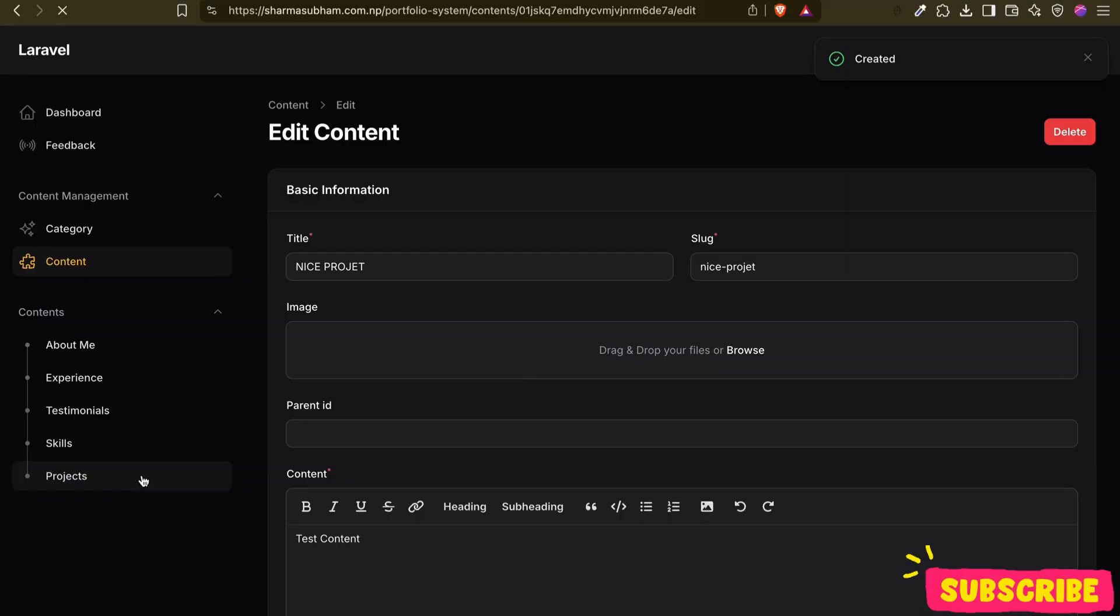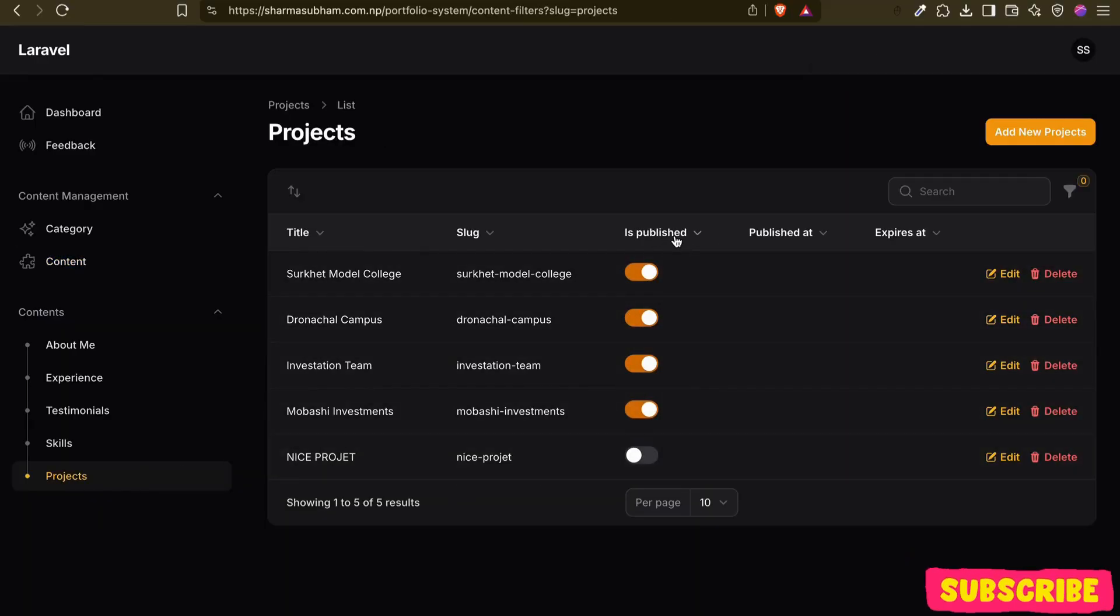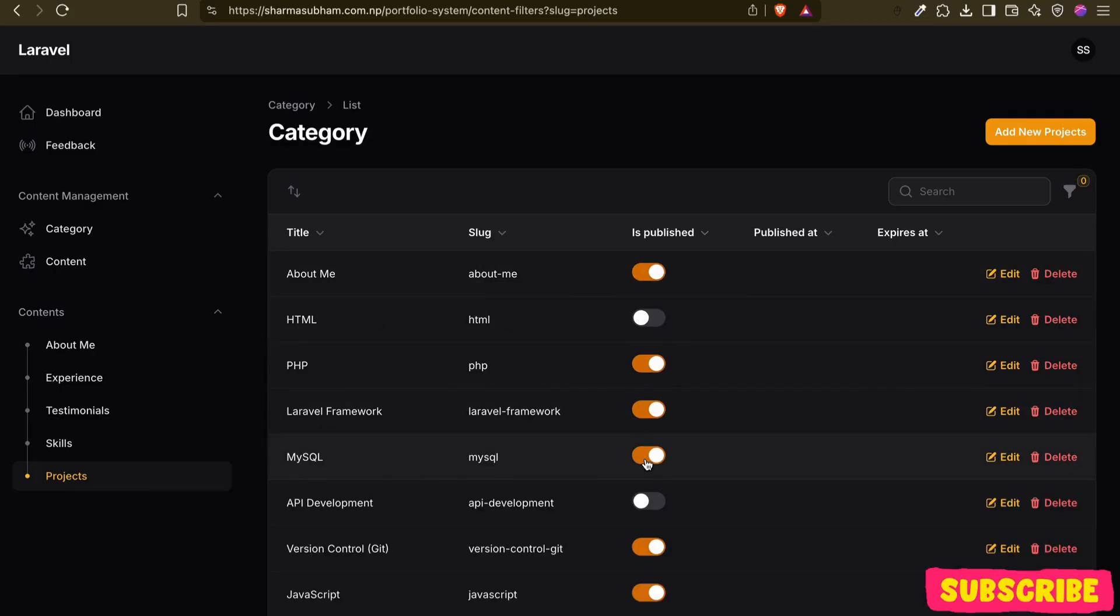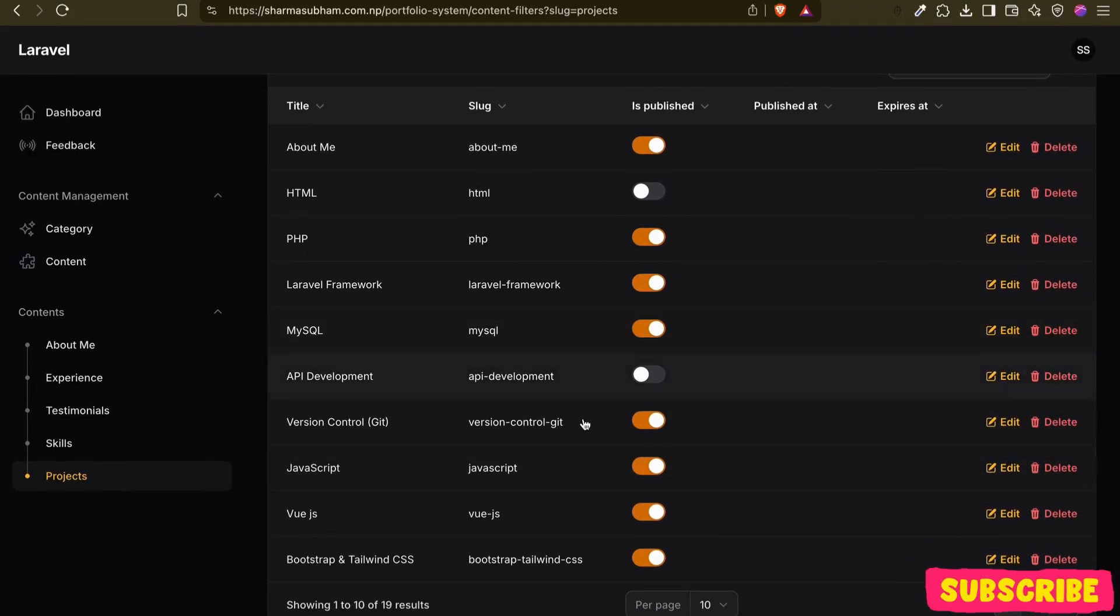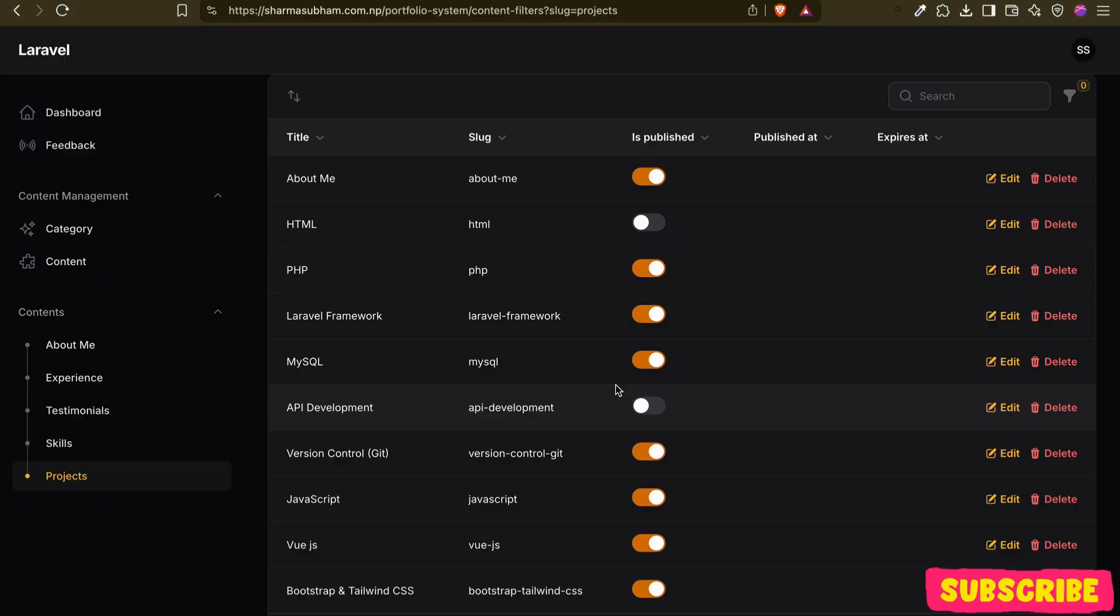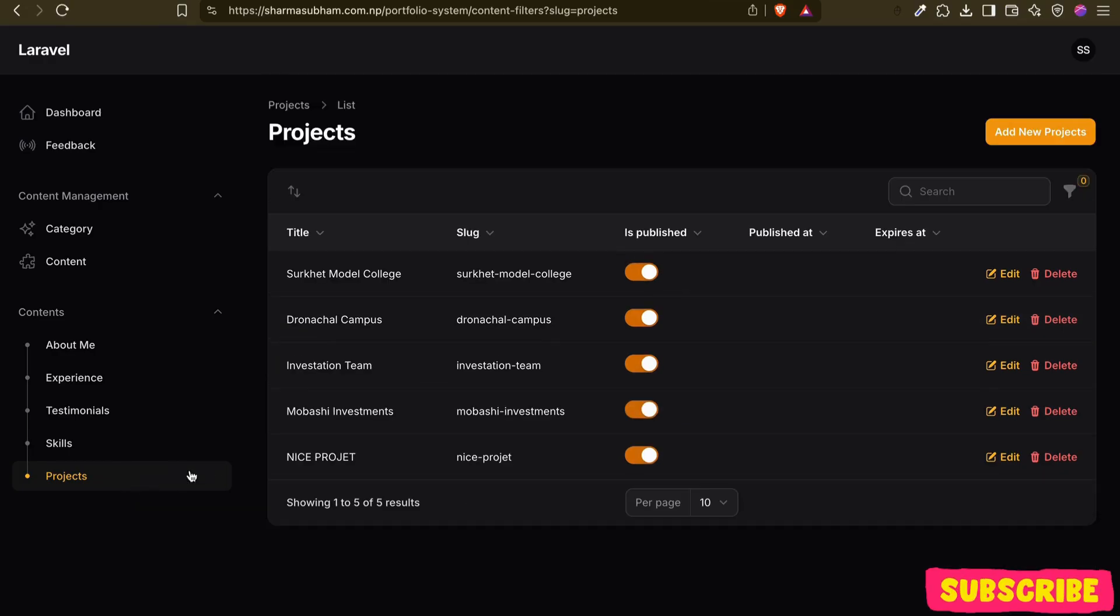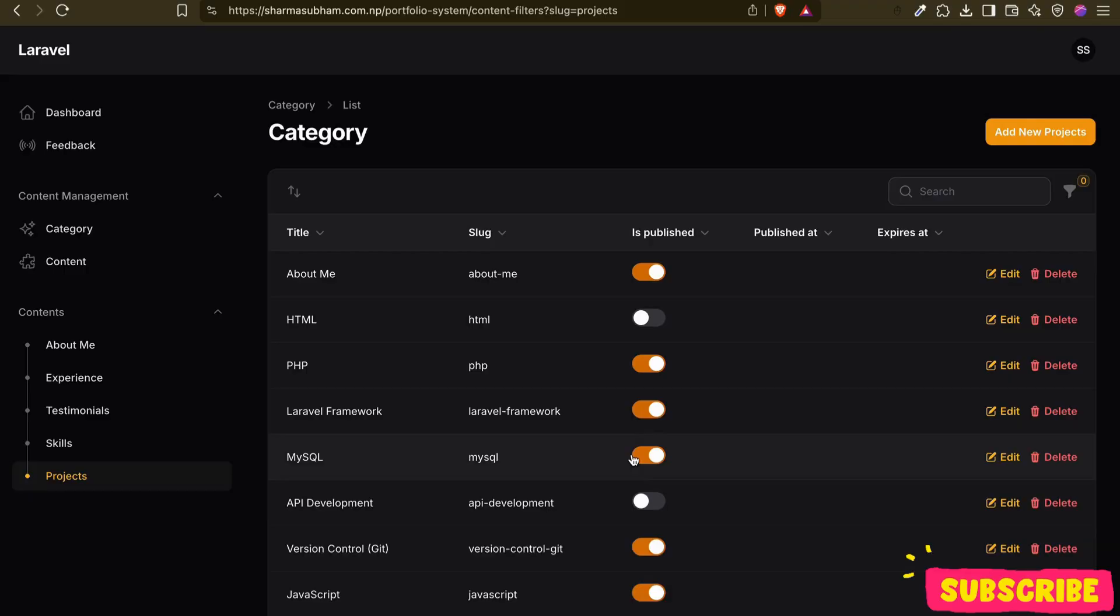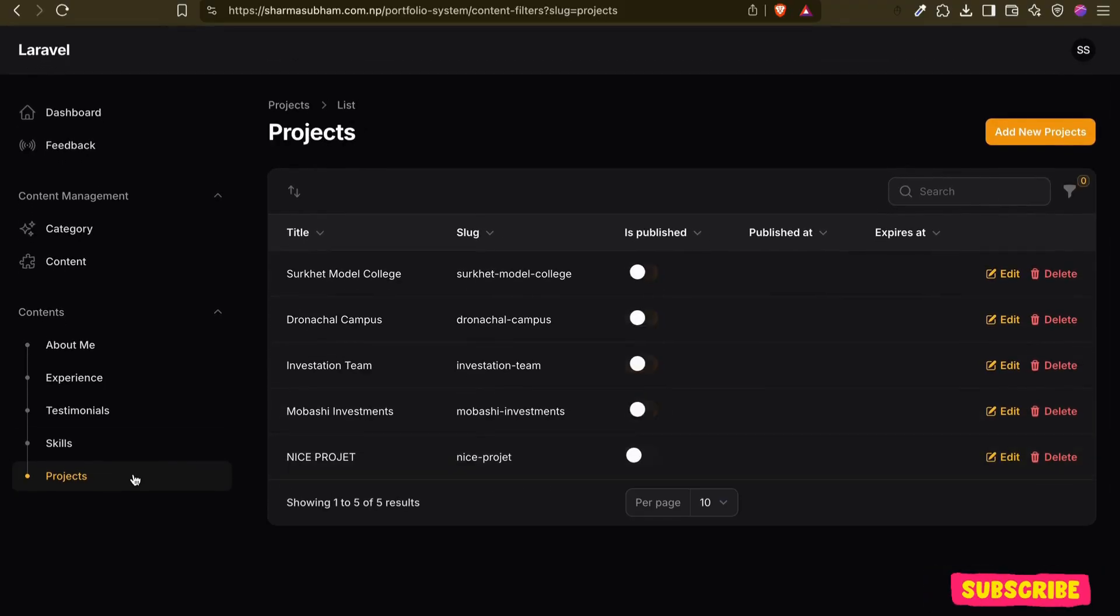If I go back to projects, now you can see it's 'nice project'. It's not published yet. If I try to click this, there are still some issues because it is refreshing all the pages. I have not worked completely on this - I have just created the system so I can manually handle it. So this is what we are going to create. Thank you.